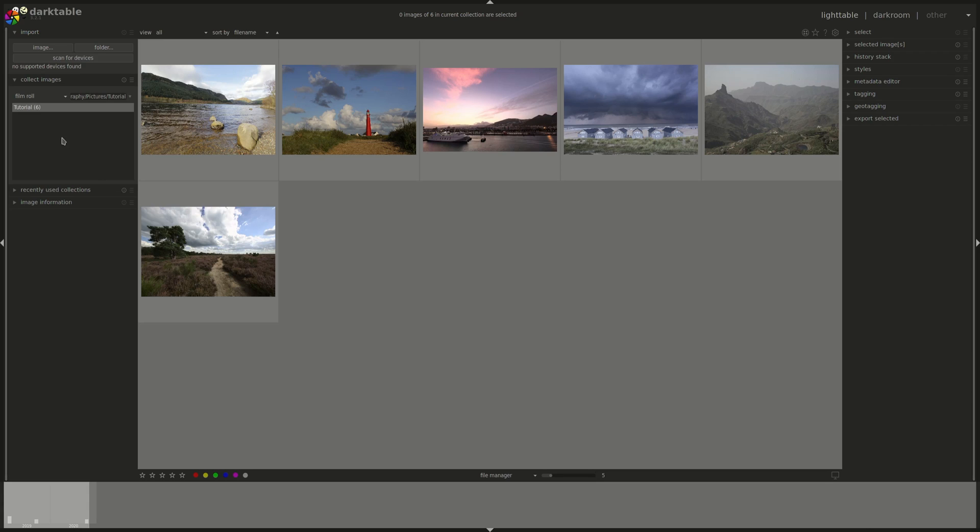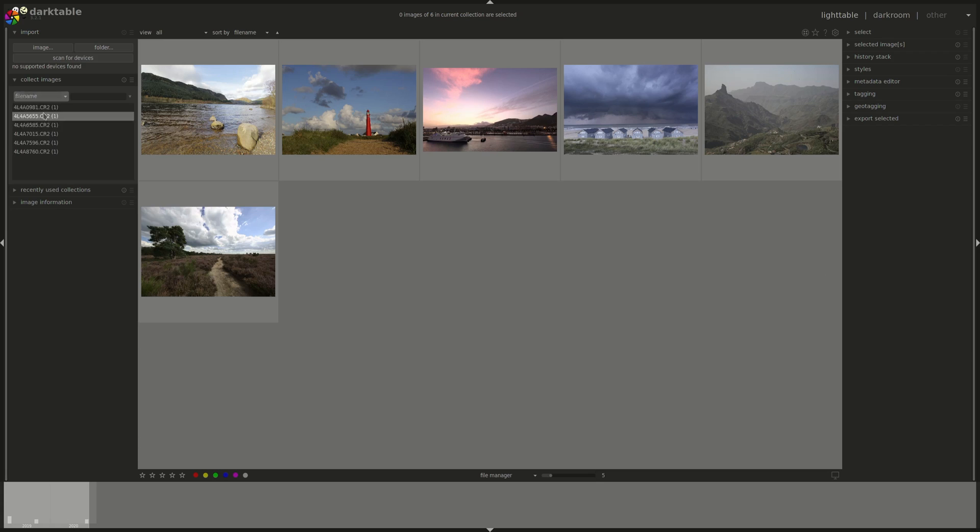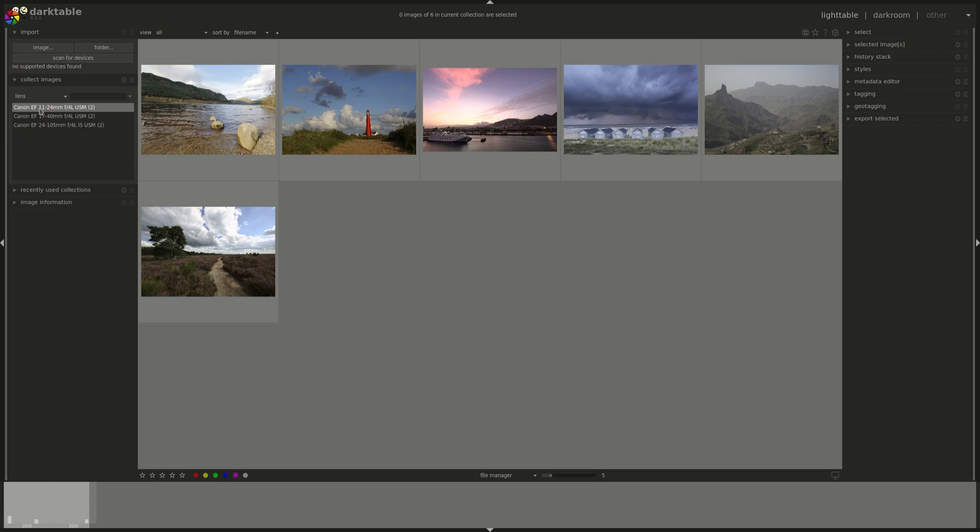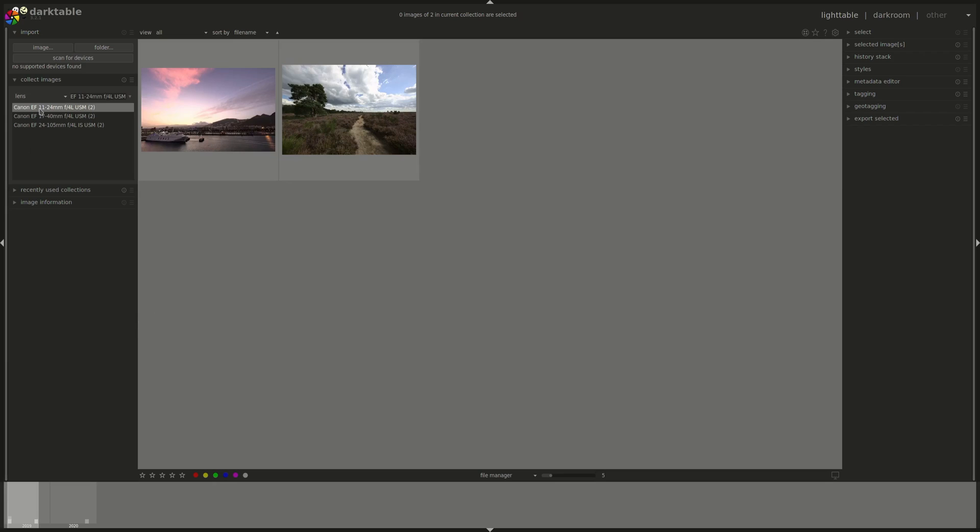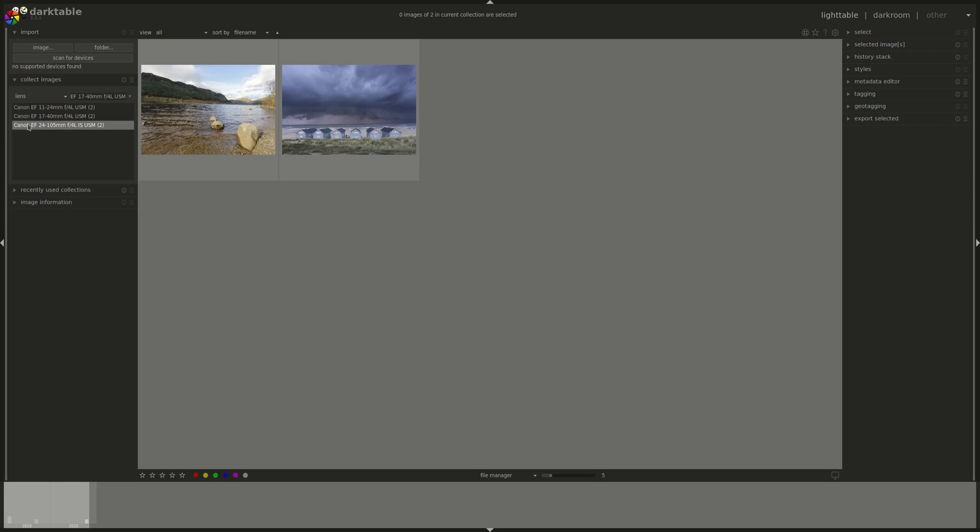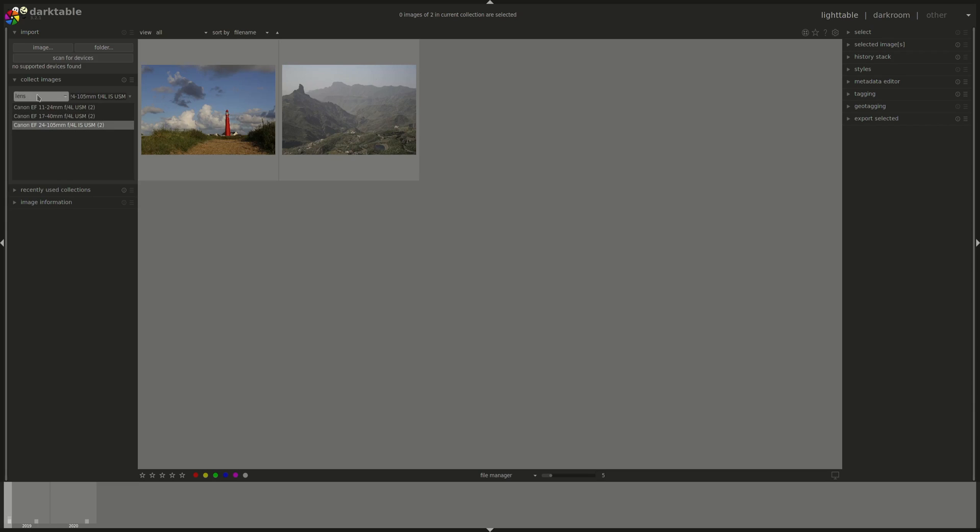In the left pane, you have an option to view your image collection according to different criteria. The default one, the one that we've seen until now, is Film Roll. You could as well look through the physical folders, the file name, the camera, the lens, and notice that if you have multiple options here, if you double-click on one, you will only see the photos that correspond to that option. So in this case, the lens. That would have worked as well for the camera, and so on and so forth.